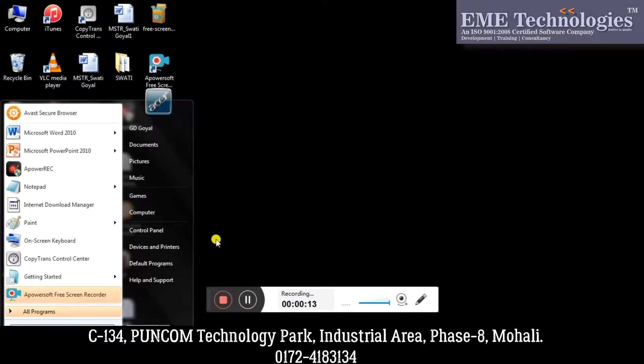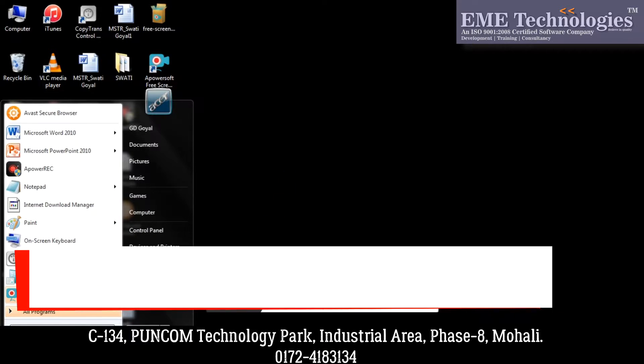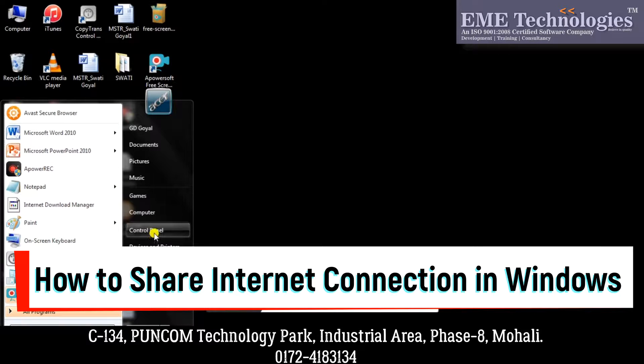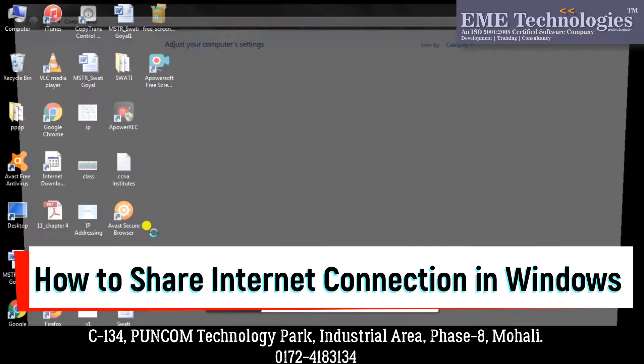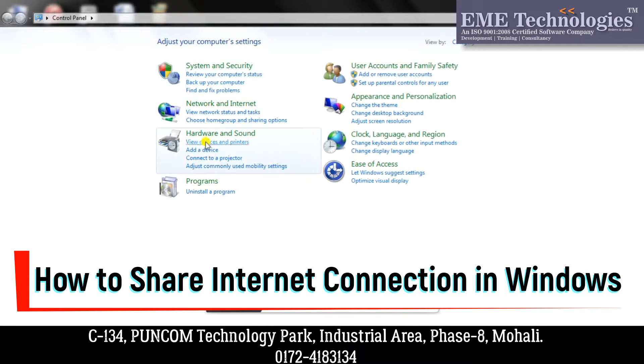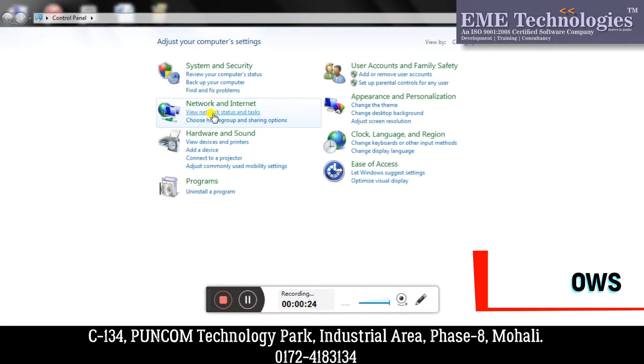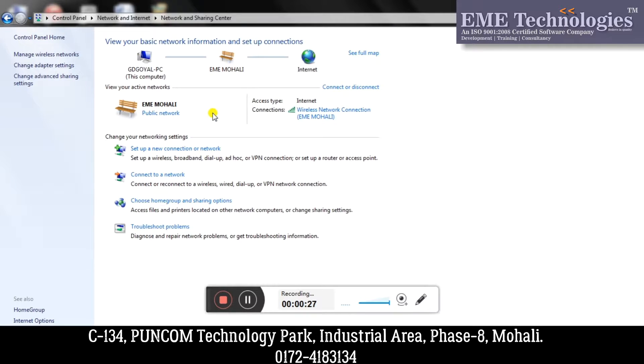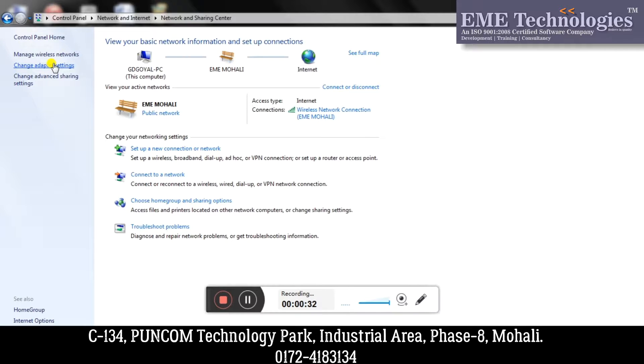For that, you need to move to your start button and then click on Control Panel. Here you will get multiple buttons. In this page, click on View Network Status and Tasks, and in the left panel click on Change Adapter Settings.